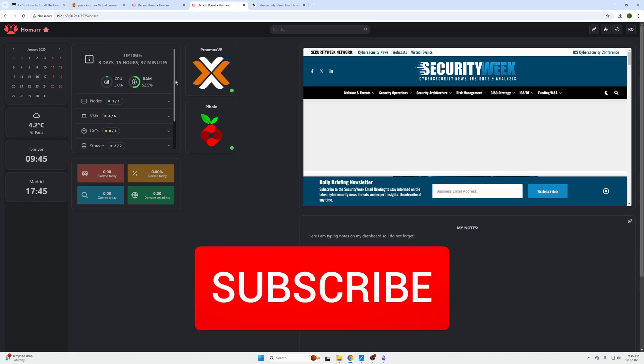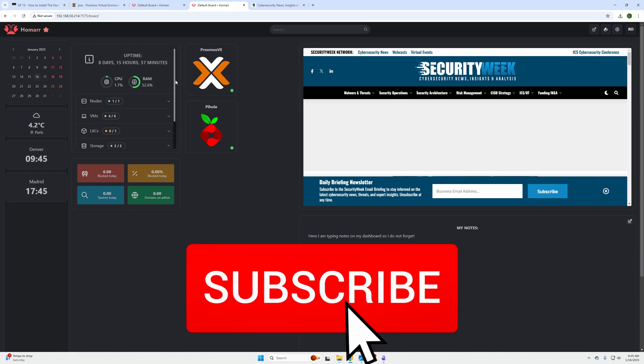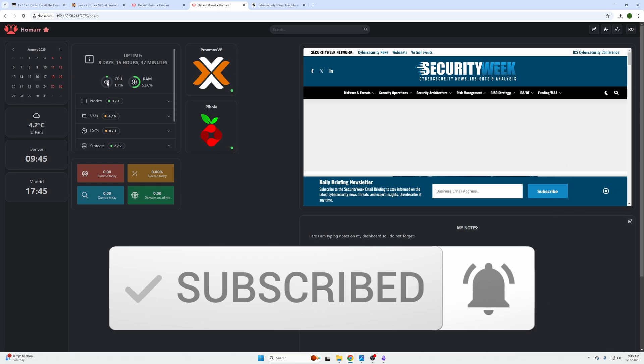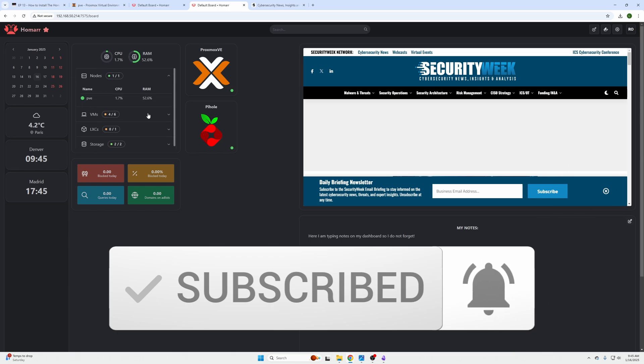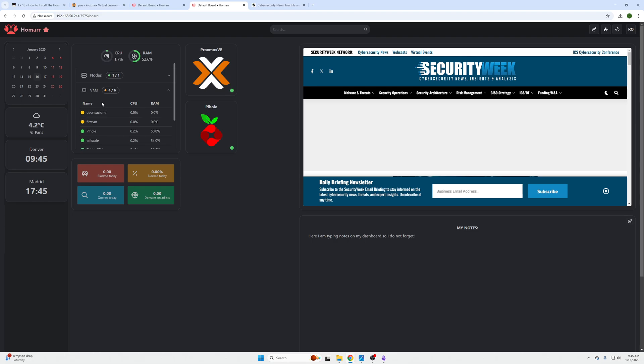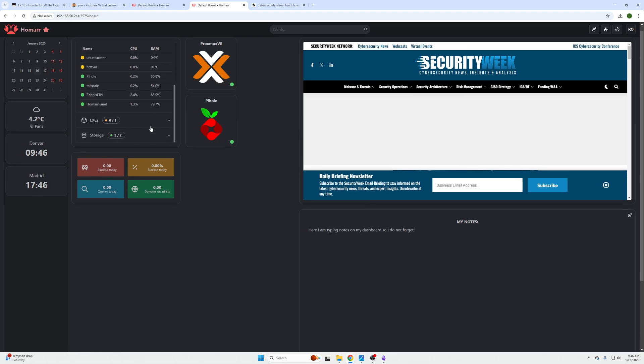This allows us to put our Proxmox stats into our Homer dashboard. We can see the main node overall usage, we can click on specific nodes if we have a cluster or multiple nodes, virtual machines and their percentage of CPU and RAM usage.